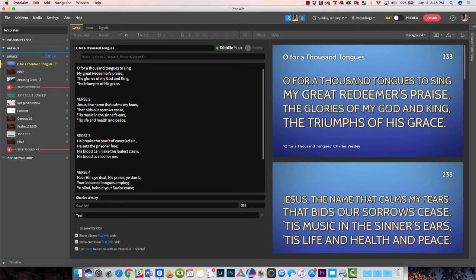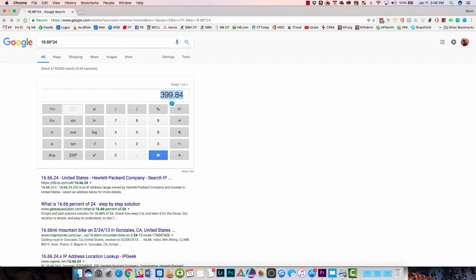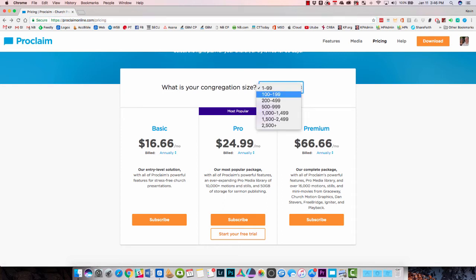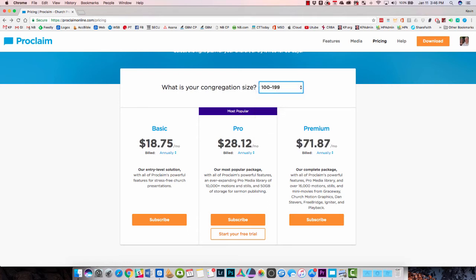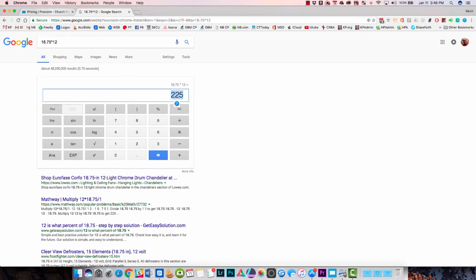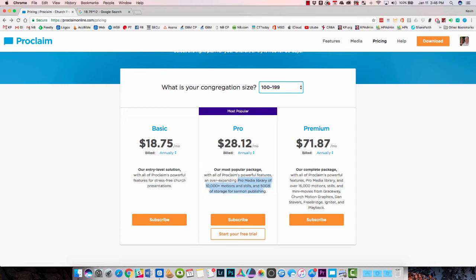The third thing is the cost can be a little bit expensive. Let's go over to the Proclaim Online website and click on the pricing tab. Notice it goes by size first: $100 to $199, $200 to $499, on up to above $2,500. So let's say your church averages about 125 in worship — here's what it's going to cost you. If you pay annually, it'll cost $18.75 times 12. For the basic, it's going to cost you $225. If you want to add access to ProMedia and 50 gigabytes of storage for your audio recordings — so you can record sermons — then it's going to be $28.12 per month annually.